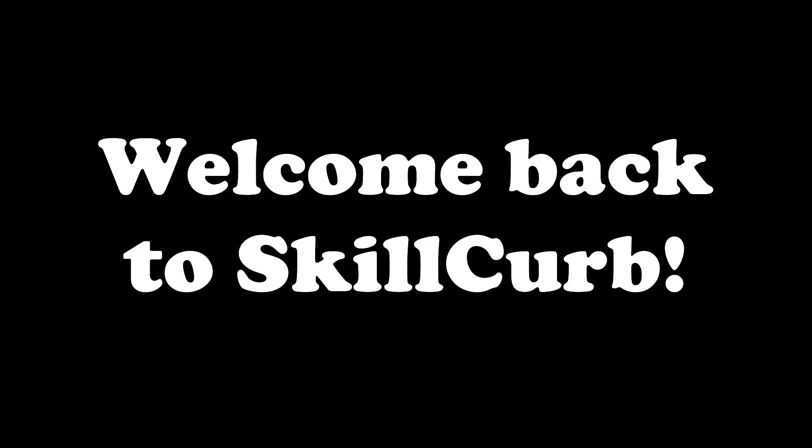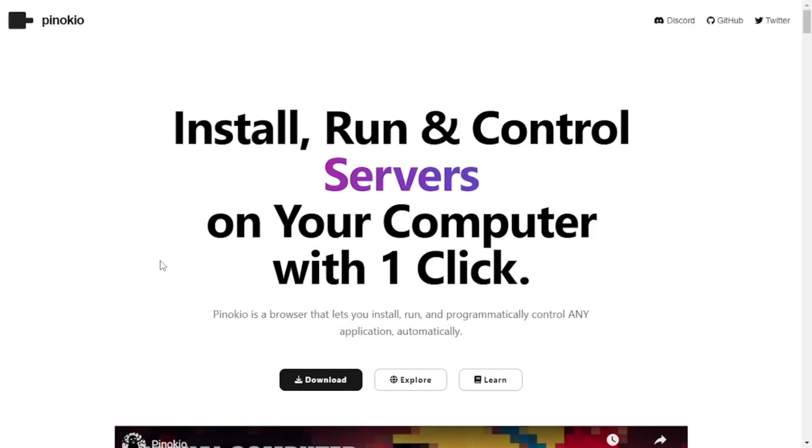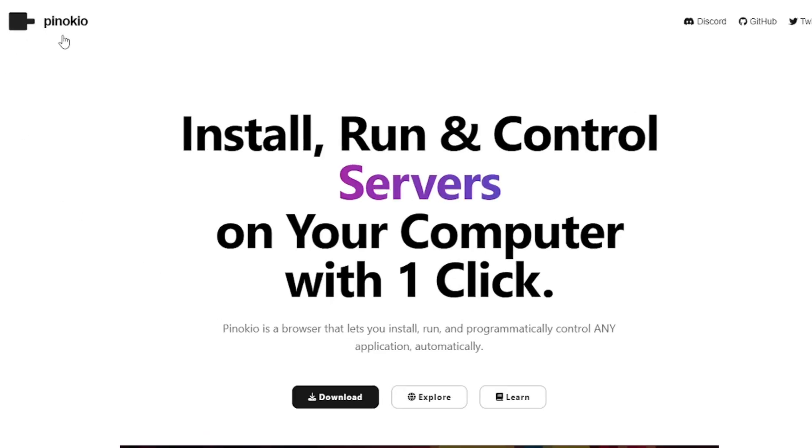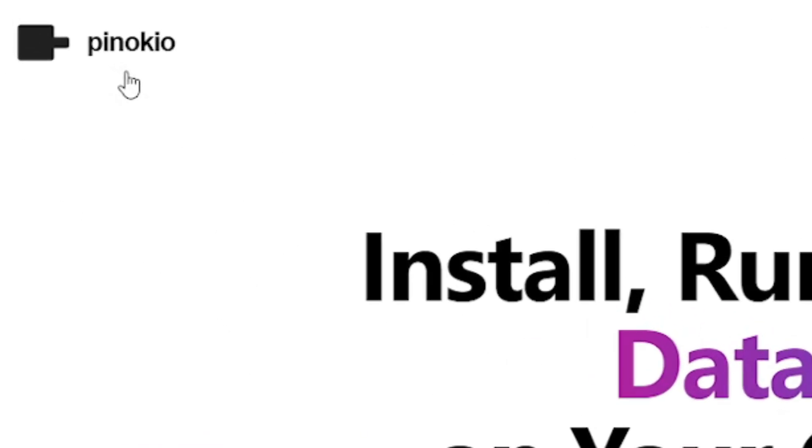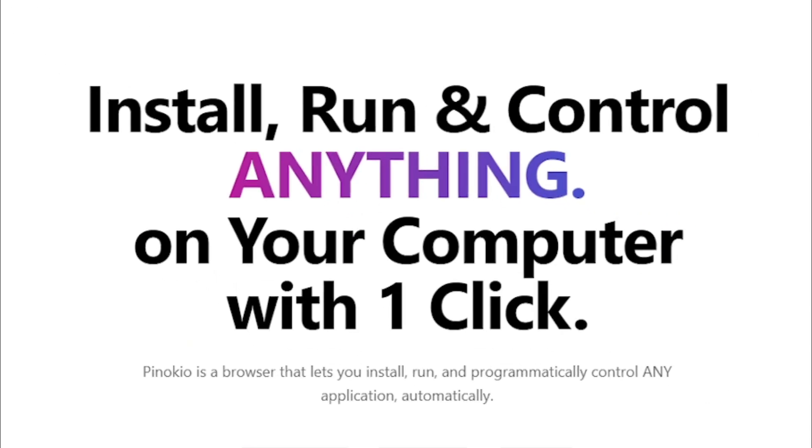Hey guys, welcome back to Skill Curve. Today I'm going to show you how to install and use Pinocchio, the ultimate AI applications installer.